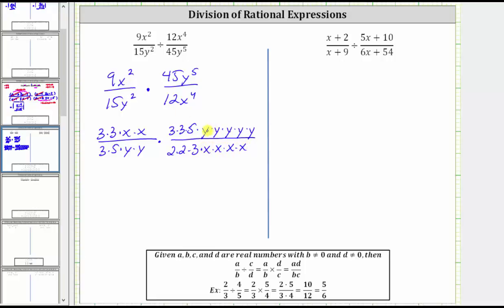And now let's simplify out all the common factors between the numerators and denominators. Notice here we have a common factor of three — three divided by three simplifies to one. We have another common factor of three, and again three divided by three simplifies to one. Here we have a common factor of five — five divided by five simplifies to one.